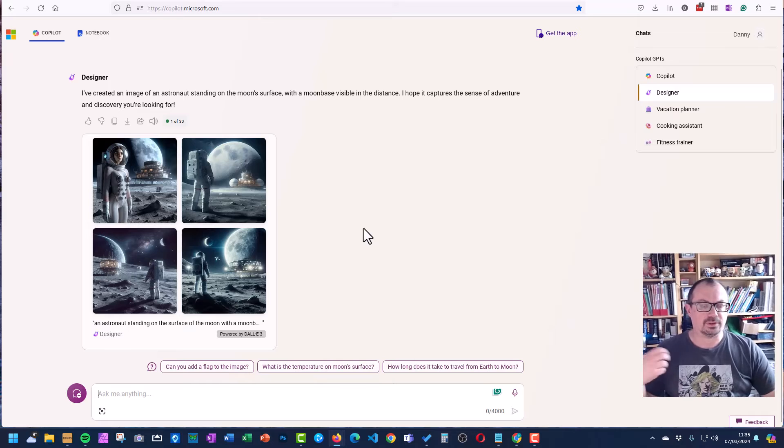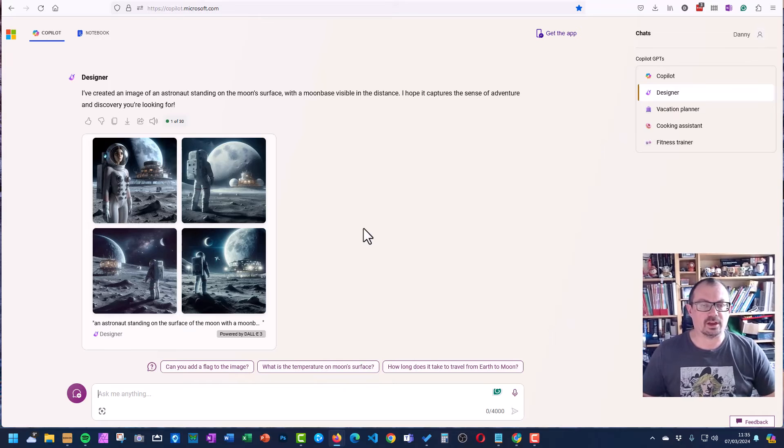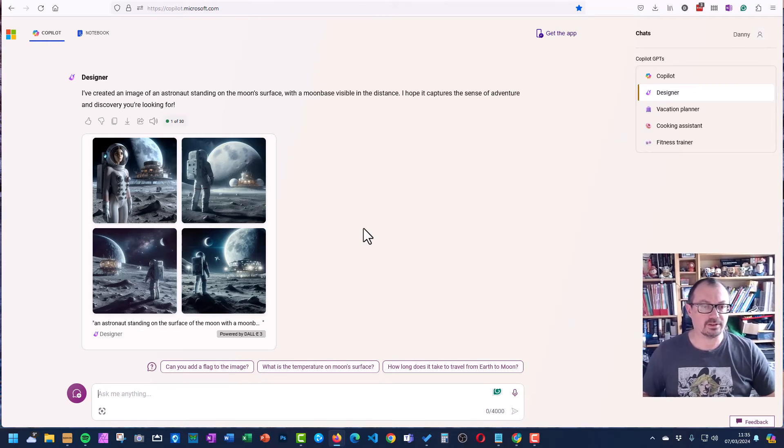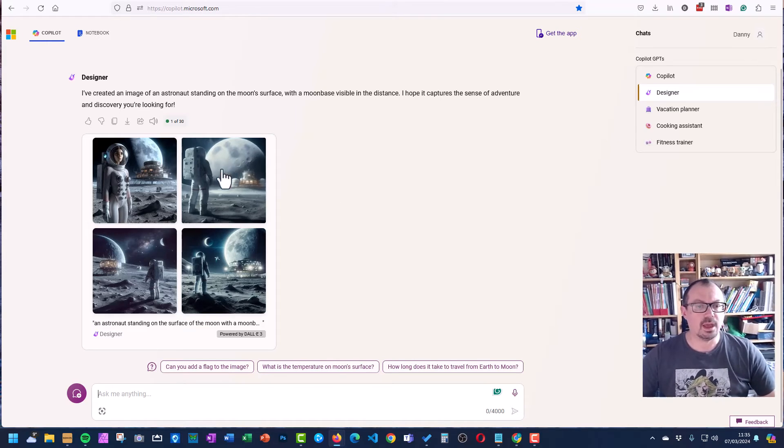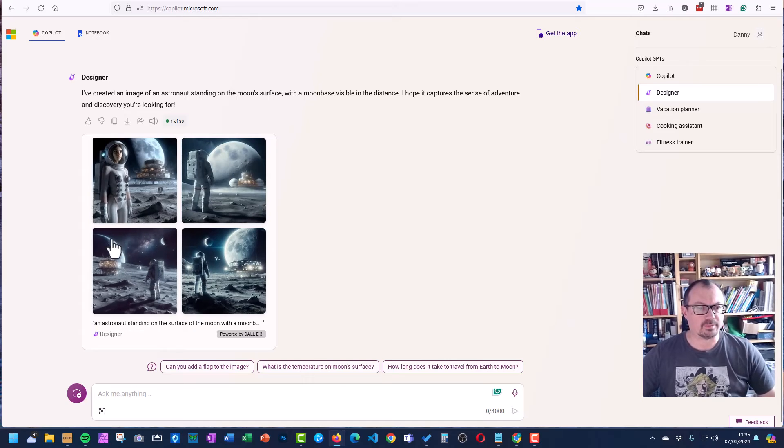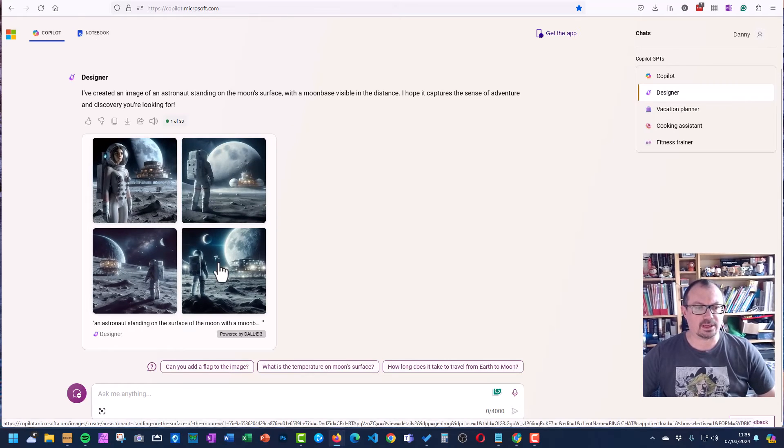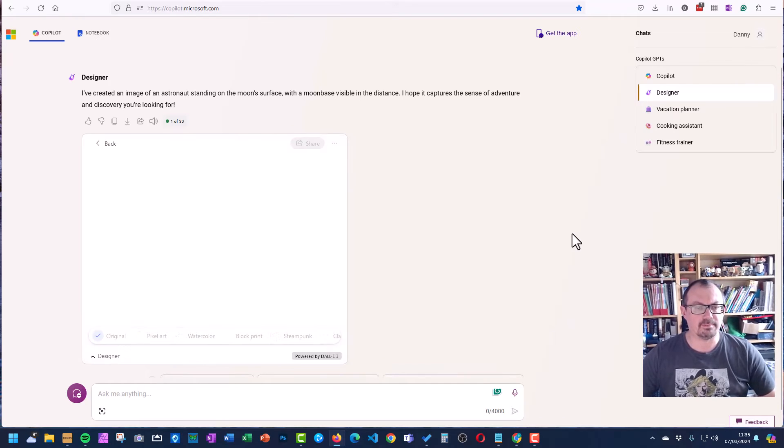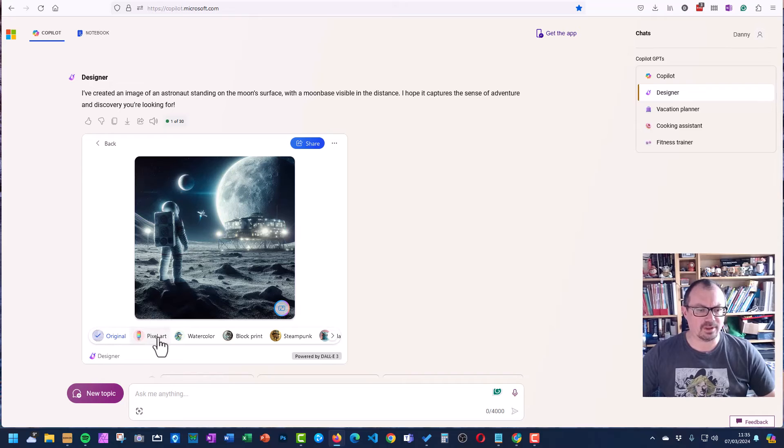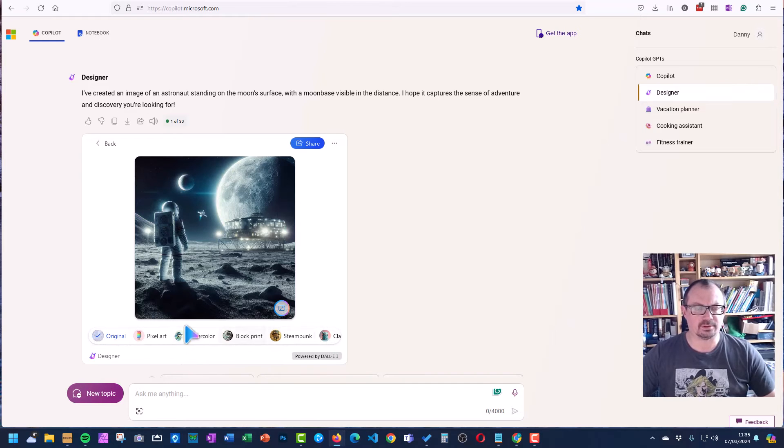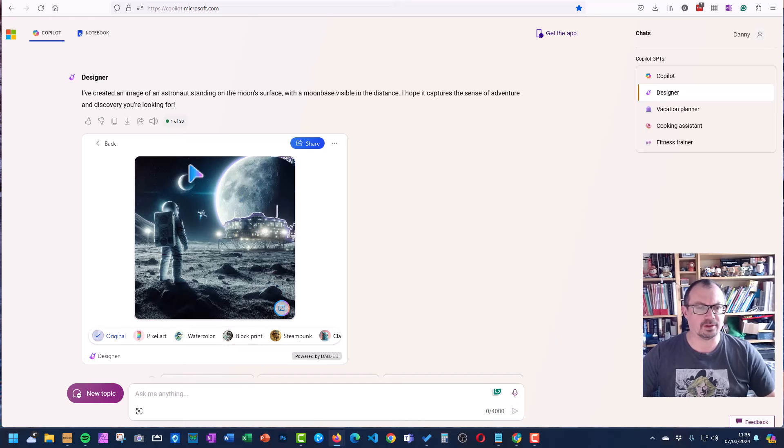And then what it's doing is using the DALI 3 generator to create these images, which is quite a powerful one. If I like a particular one of these images, I can click to make it big. I can click on the image here and modify it and change it for any particular styles. I want to make sure that it's slightly different. I can click on particular parts of the image to change them.